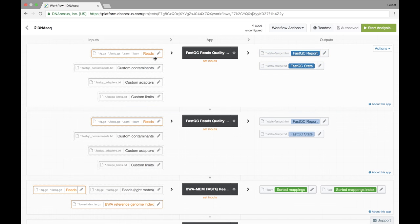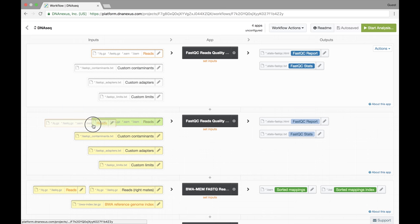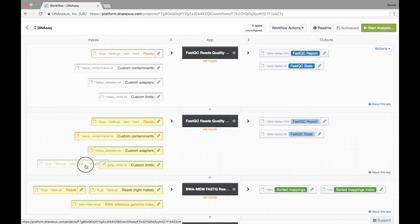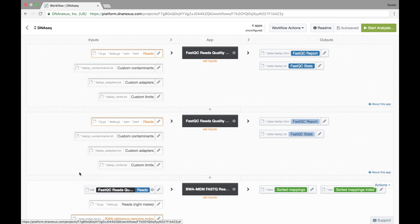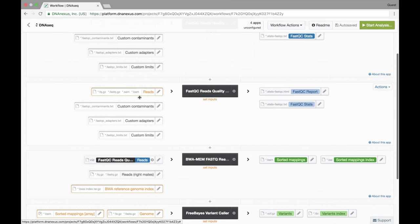We can achieve that by simply clicking, dragging, and dropping onto BWMM. And we do that again for the reverse reads.